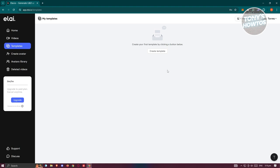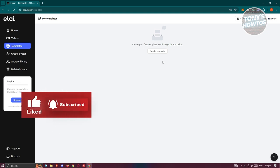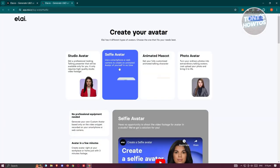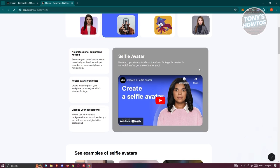If you have a specific format you want to use every time you make a video, you can create your own templates. For example, if you have a format for tutorial videos and want to reuse it repeatedly, you can create templates here. There's also 'Create Avatar,' which allows you to create your own avatar — you can even take a selfie of yourself and create an avatar from that.